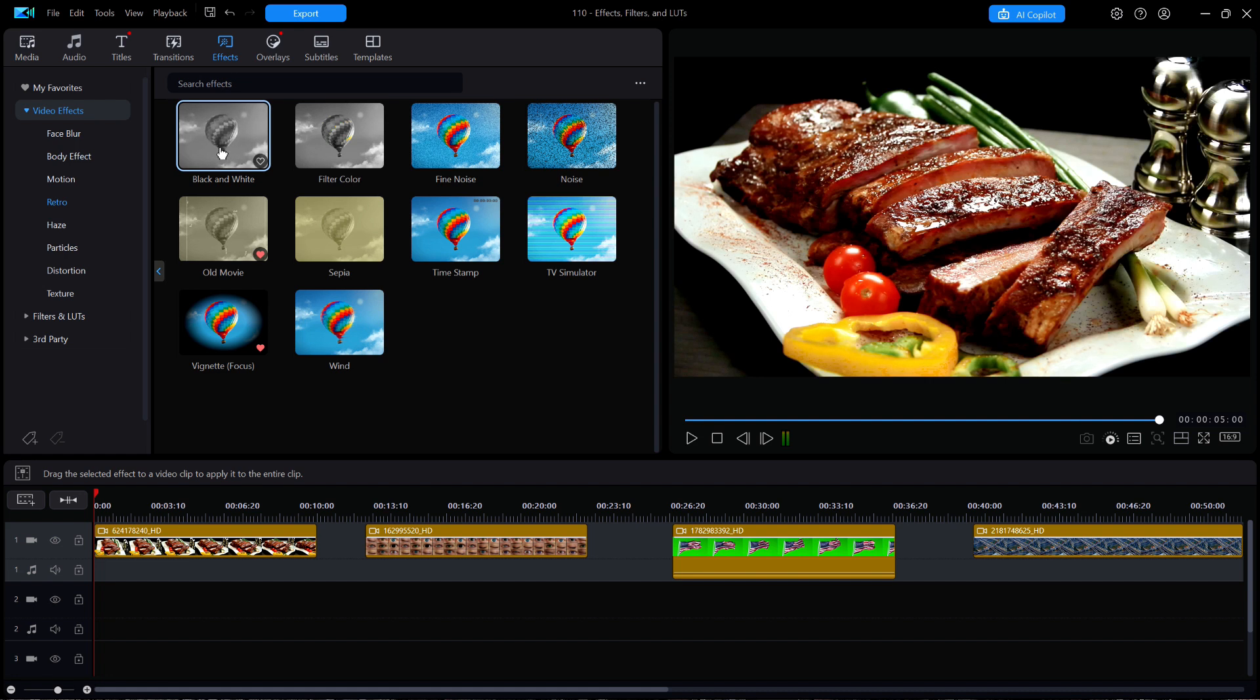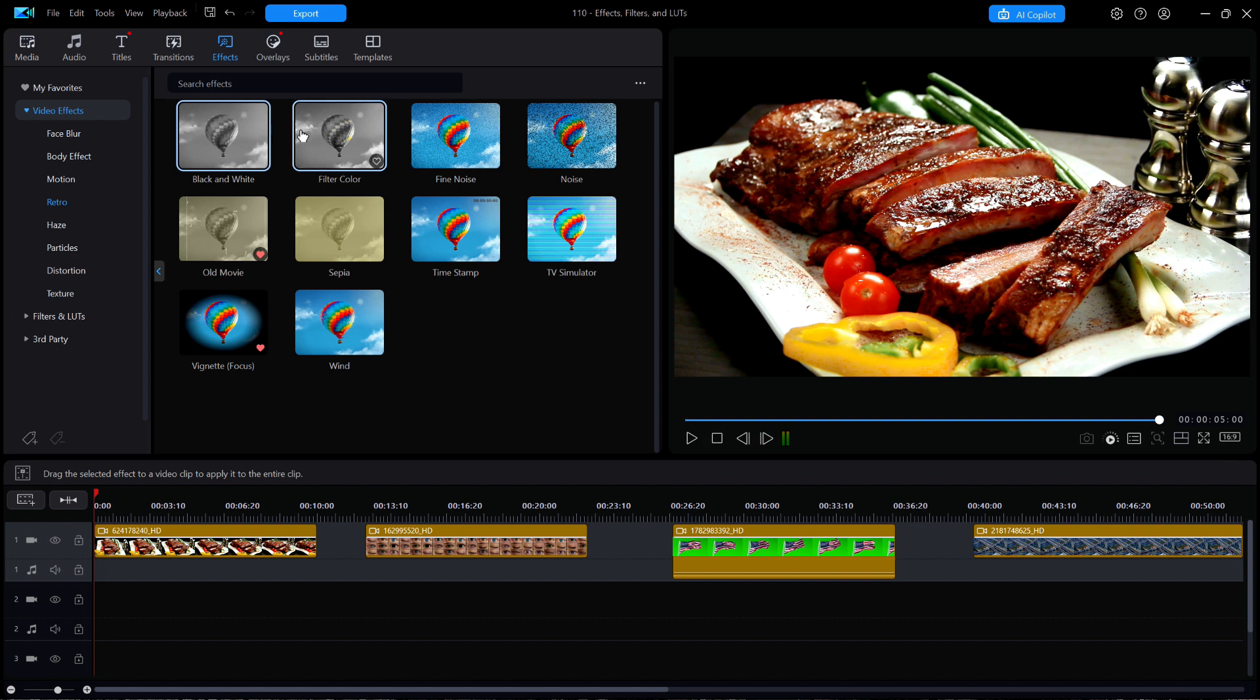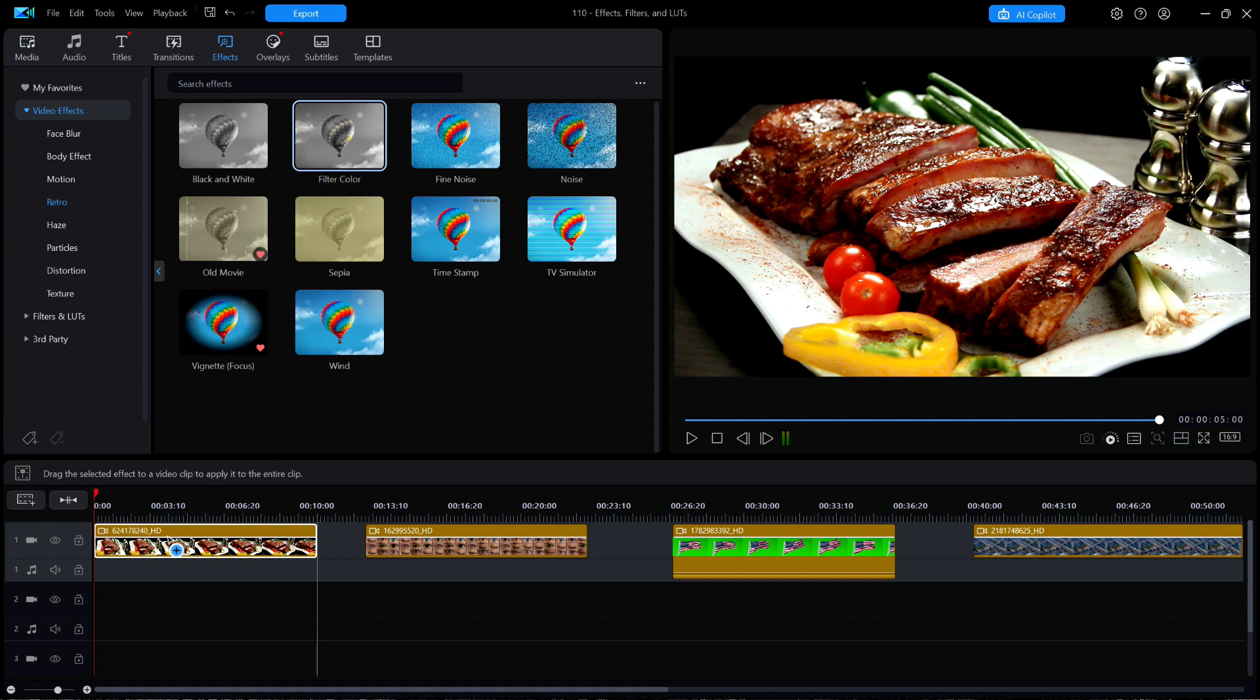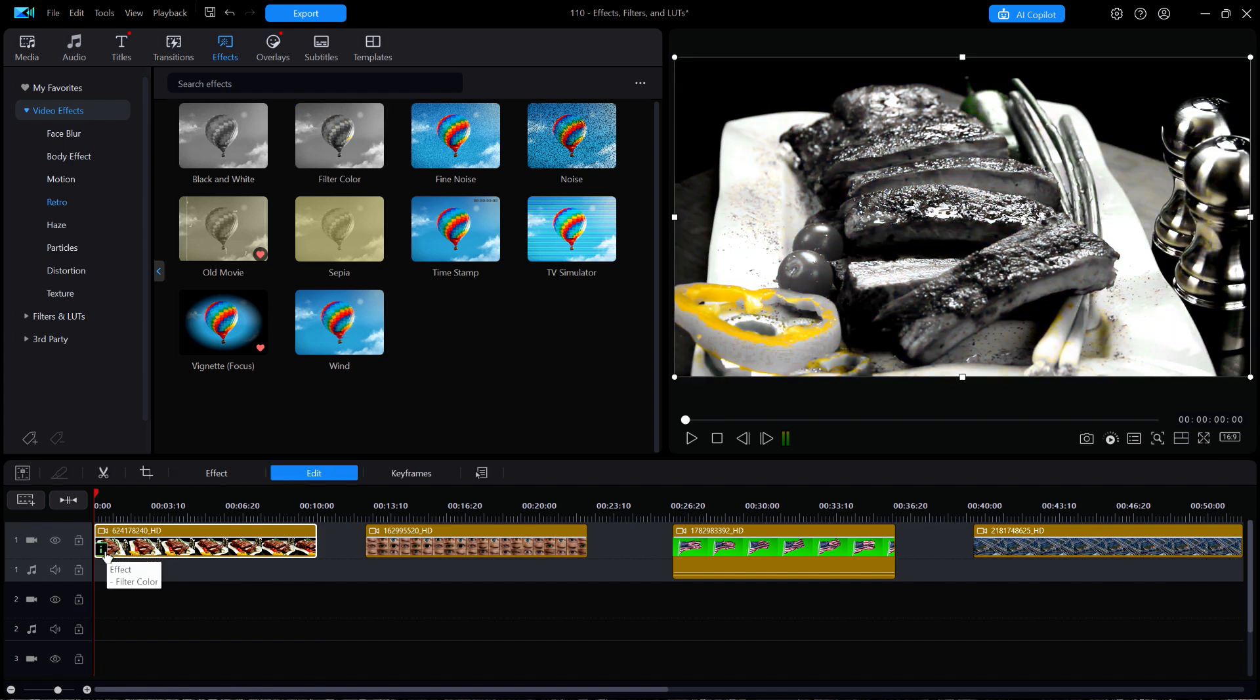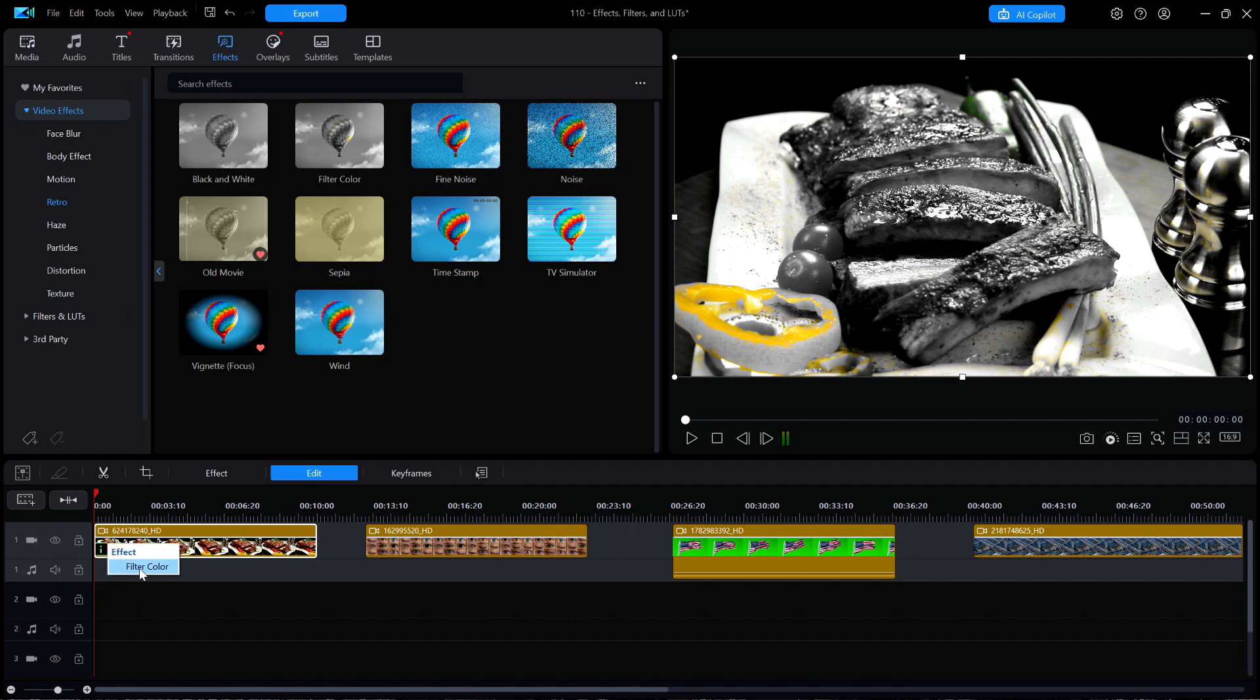But what if I want the image to accentuate only the ribs and the red tomatoes and turn everything else into monochrome? Well, the answer is to use the next effect entitled Filter Color, which I'll drag down and drop onto the clip. For the time being, it doesn't really show what I want, but I'll open up the Effects Settings window by clicking on the small eye on the clip.